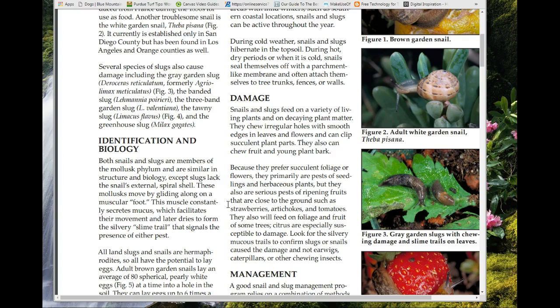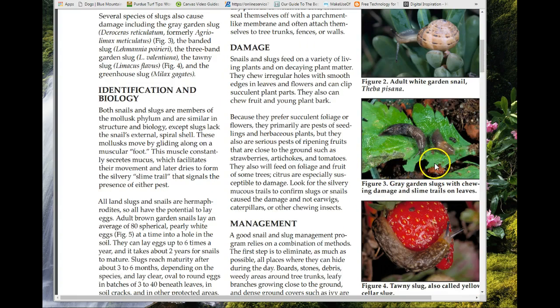Slugs will feed on strawberries, and interestingly they will feed on citrus too — they actually crawl up citrus trees. It's warm and moist enough that they manage it. The main thing when you see chewing hole damage: look for the mucus trails, because damage could also come from earwigs, caterpillars, or other chewing insects. Make sure to identify it correctly before treating.